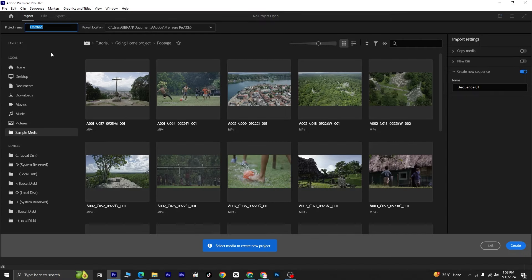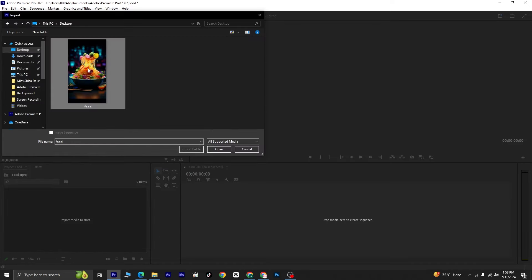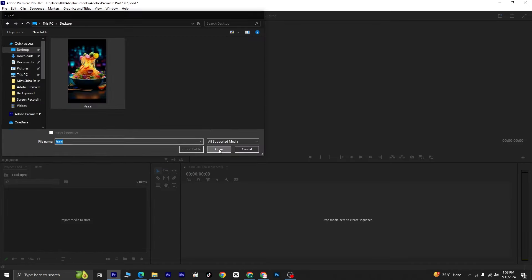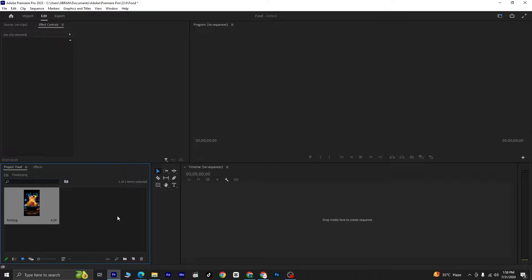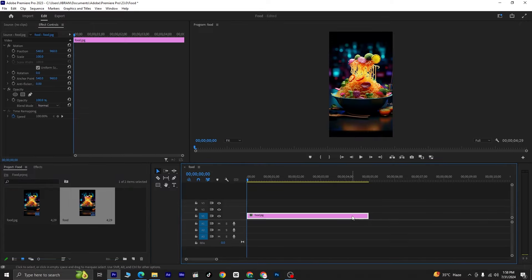First, create a new document and name it 'food'. There's no need to specify a size, as Adobe Premiere Pro will automatically adjust to the dimensions of the image we'll be importing. Next, open the image you'd like to use and drag and drop it onto the timeline. Adobe Premiere Pro will automatically detect the image's size and adjust accordingly.